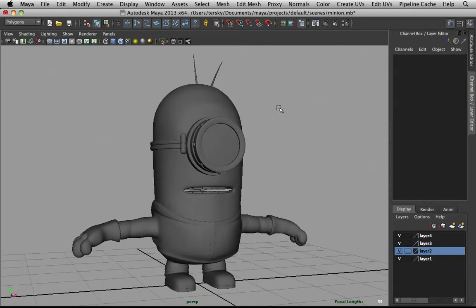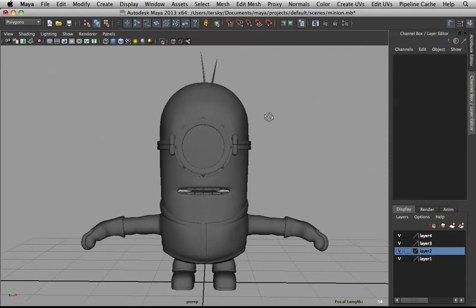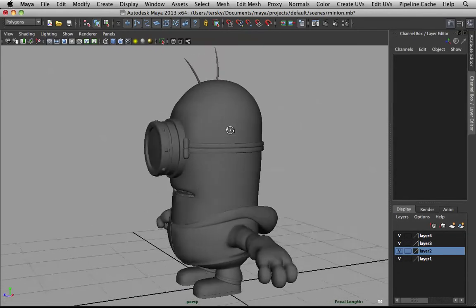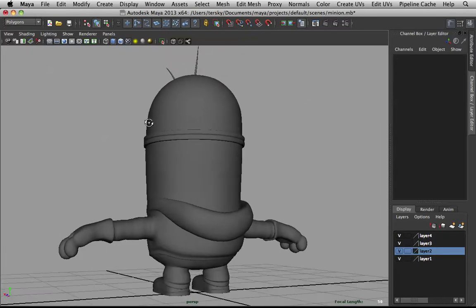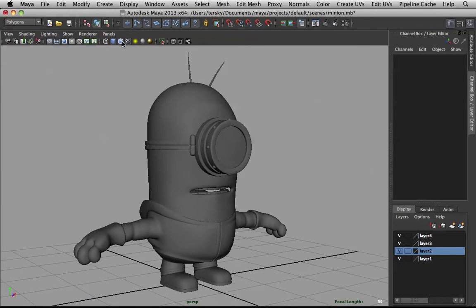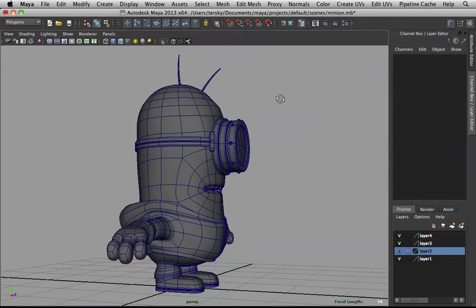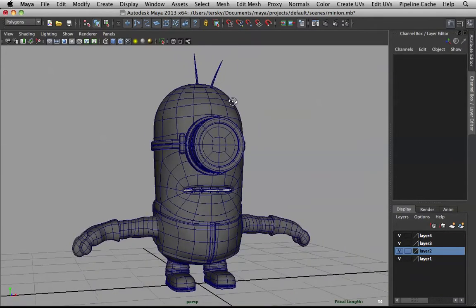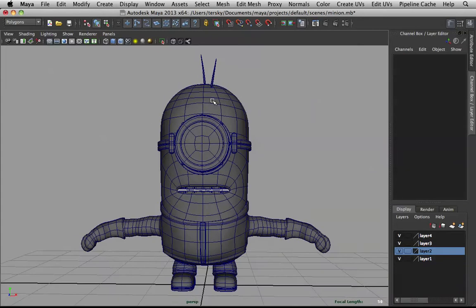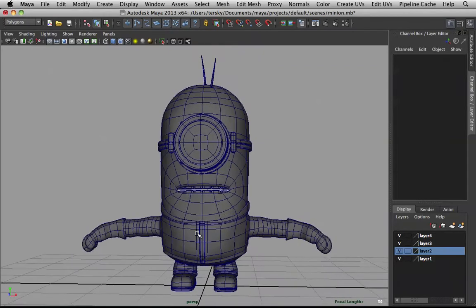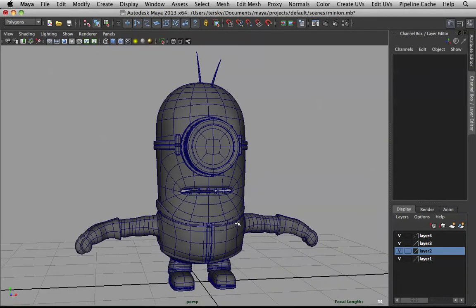Here's the minion modeling overview. In this tutorial I'll go over how I modeled this and how to achieve proper topology for rigging and animation. This is purely based off my minion — you guys can experiment with your own minion and maybe create your own style.